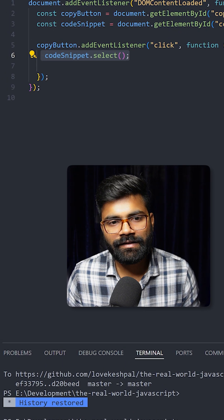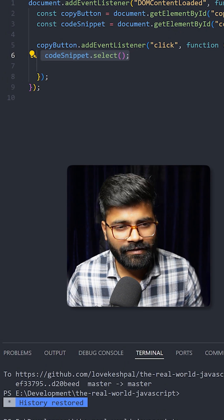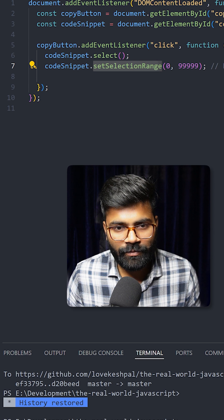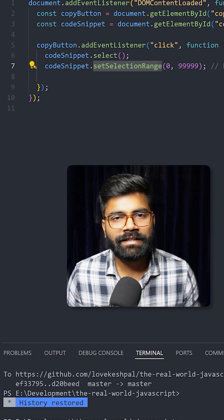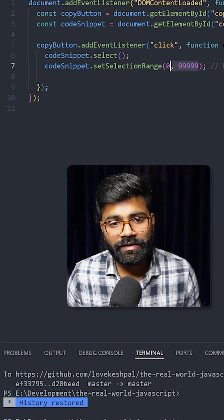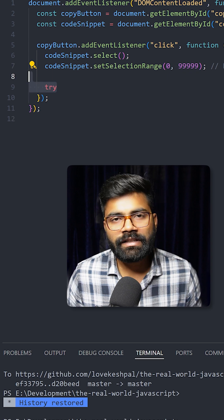It will select our text and for mobile devices we have to write this to set the selection range from 0 to 99999 so that it will select all of the characters even in mobile devices.